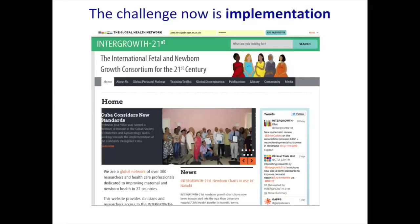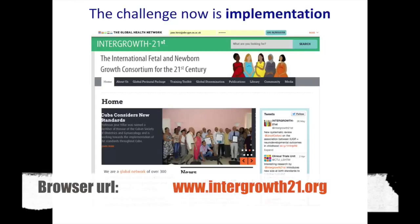One of our key aspects of the implementation project is our website through the Global Health Network site. Through this site we are developing a training toolkit for how clinicians and researchers can use these new standards. We have information about where the standards are being used, the publications coming out of this project, and we're starting to establish a community of people with a passion for quantifying the amount of growth problems in the world that we can potentially modify and do something about.